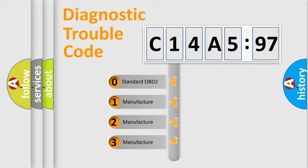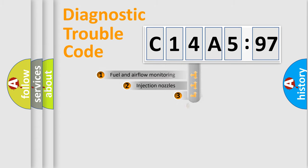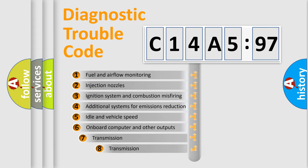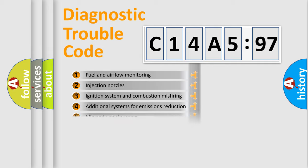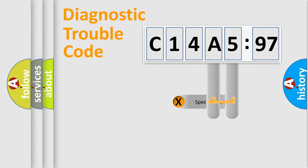If the second character is expressed as zero, it is a standardized error. In the case of numbers 1, 2, 3, it is a car-specific error. The third character specifies a subset of errors. The distribution shown is valid only for the standardized DTC code.